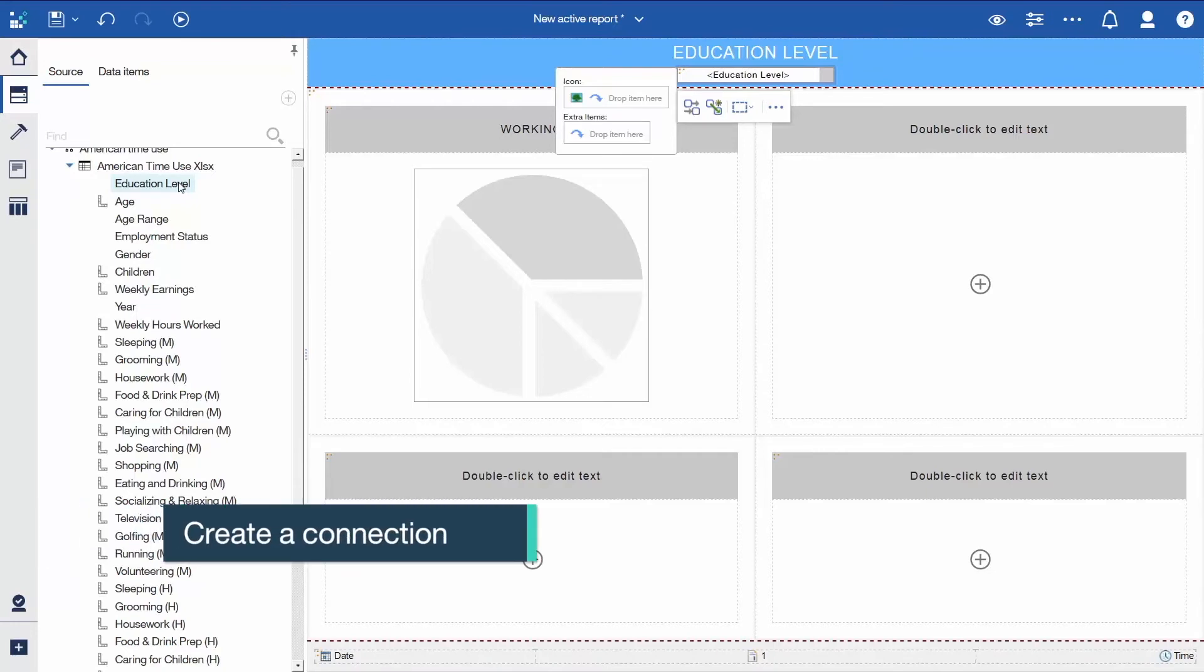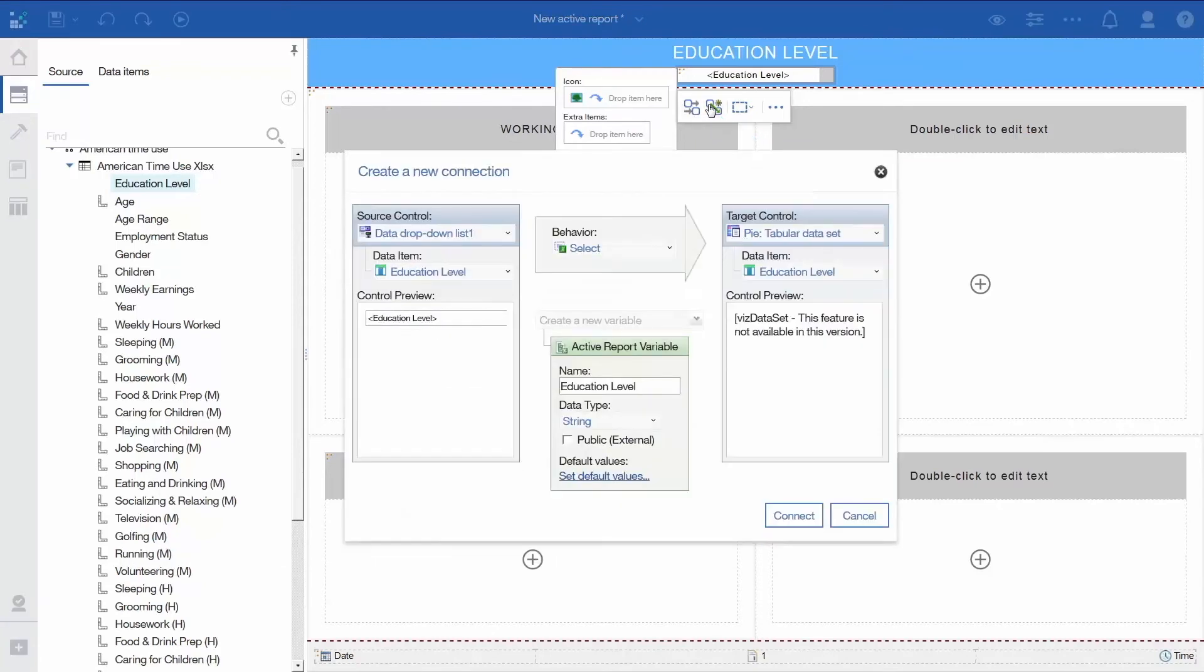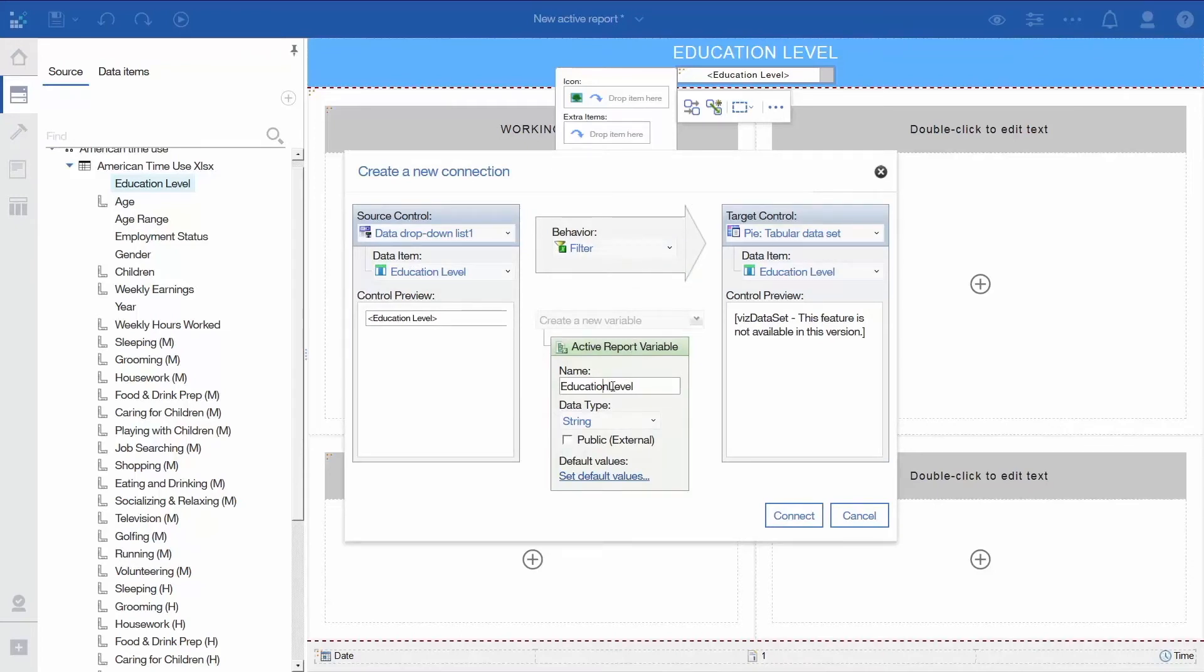Next, connect the drop-down to the Pi, and create a filter. To do that, click the Create a New Connection icon for the Data drop-down list. Change the behavior to Filter, and rename the Active Report variable to VEducation Level. This means that the Data drop-down list will filter the Pi based on whatever value is contained in the VEducation Level variable. Click Connect.